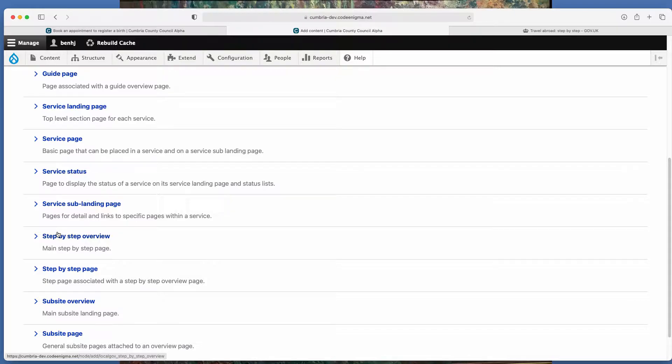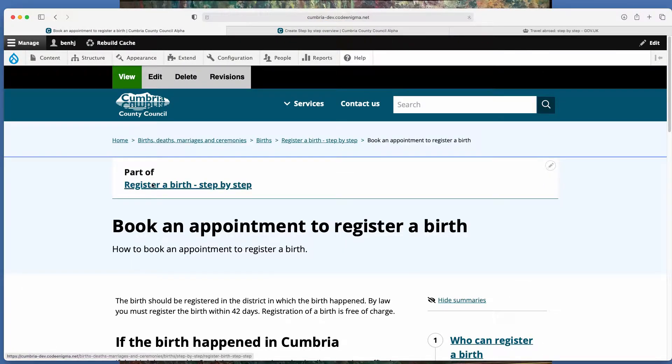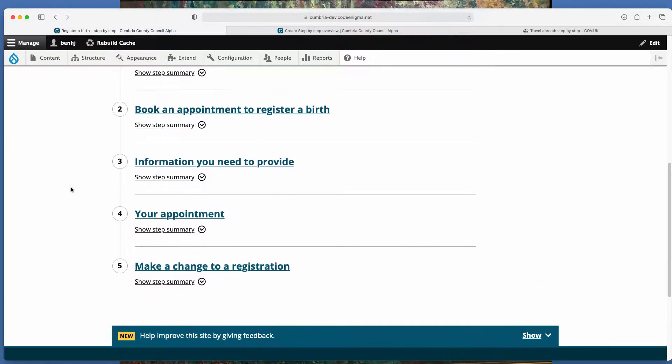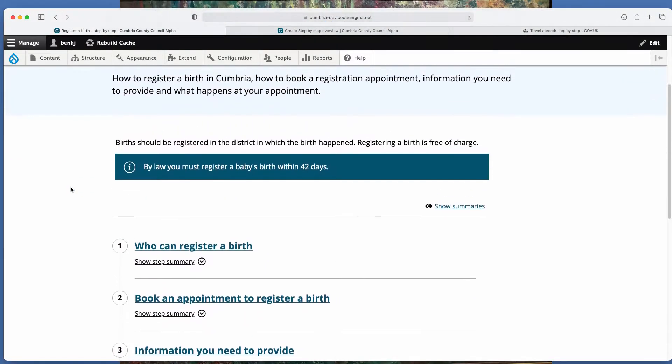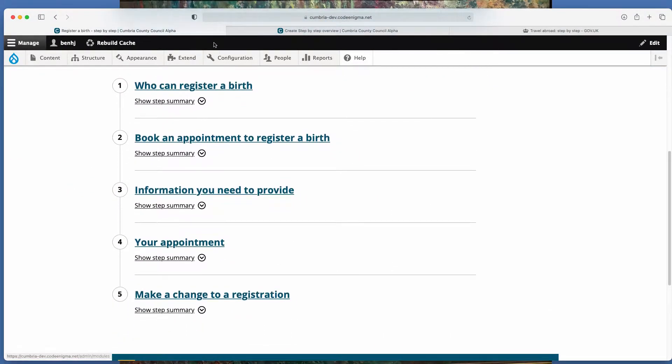So we're going to start by creating an overview. So the overview is this page. So in this there's one overview and five pages.